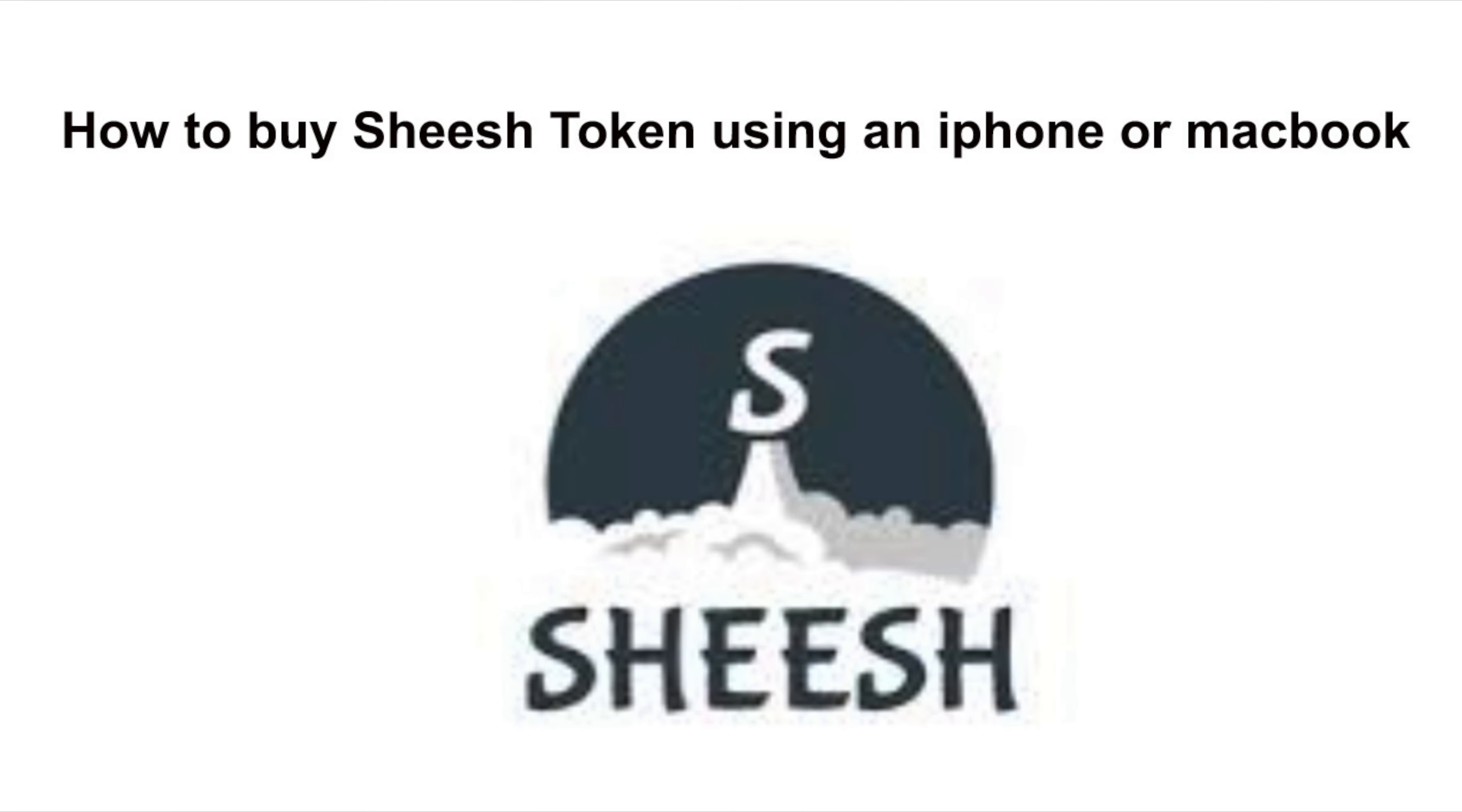This video is going to show you how to connect your TrustWallet to PancakeSwap since dApps was deleted in TrustWallet using an iPhone. So let's begin.